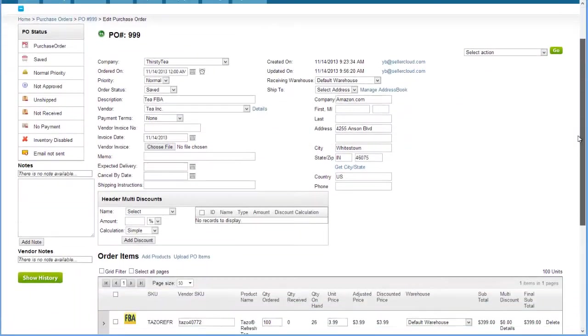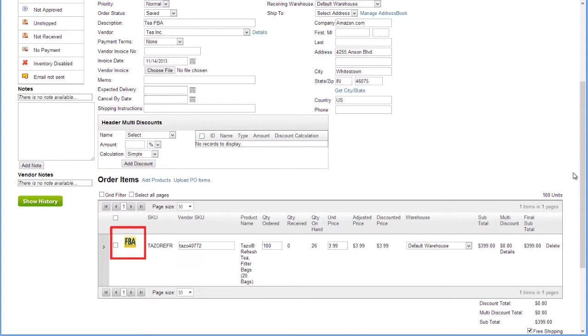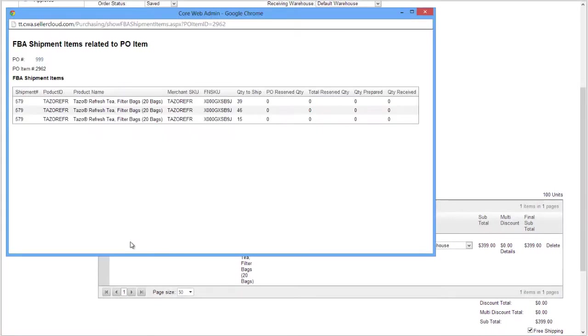Now go back to the purchase order. This FBA icon here indicates that it's linked to an FBA inbound shipment. Clicking on the icon will pop open a window with the shipment details where you can review your shipment.